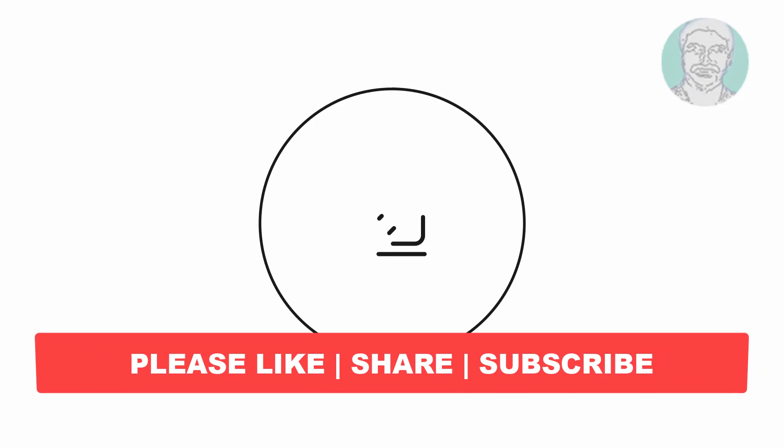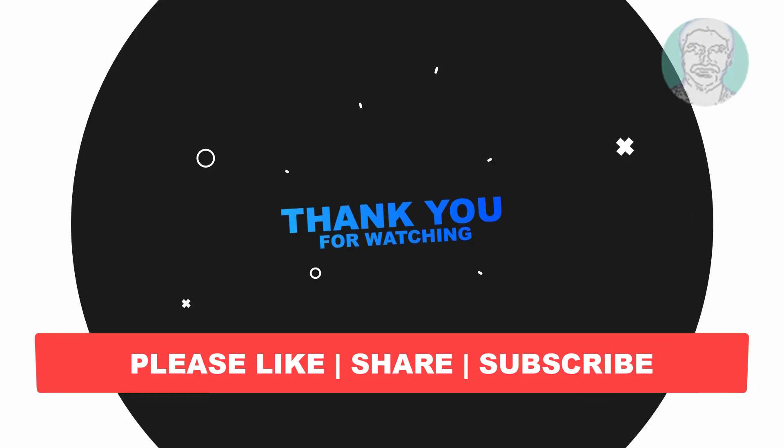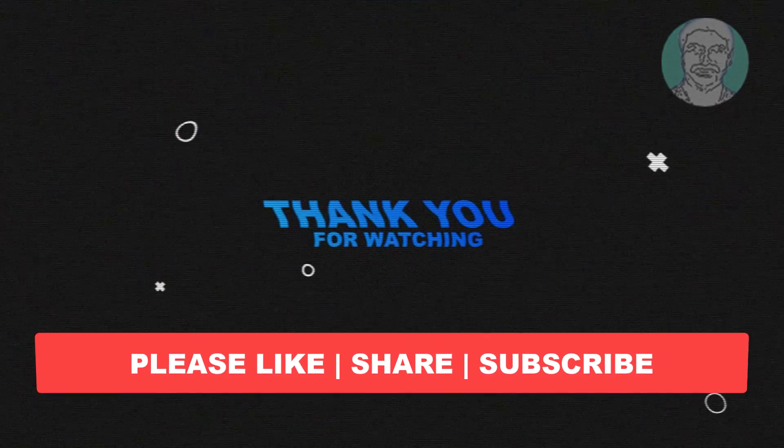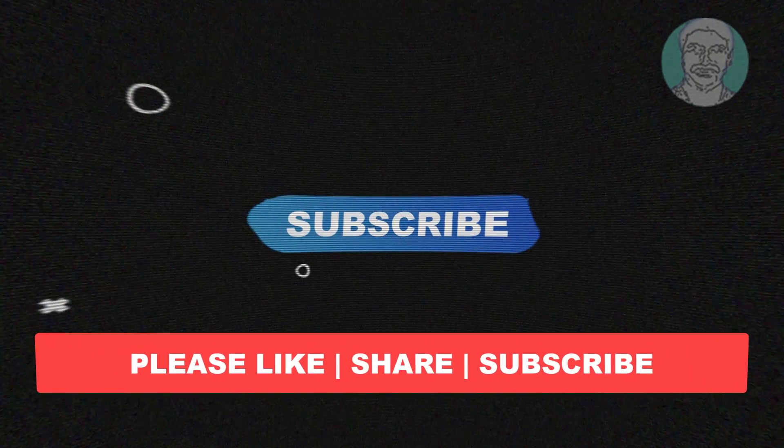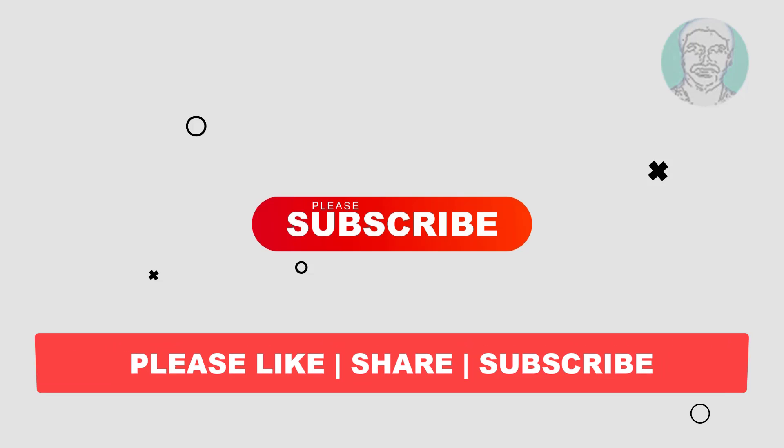I hope this video tutorial helps you. Please like, share and don't forget to subscribe to my channel. Thank you very much, see you next video.